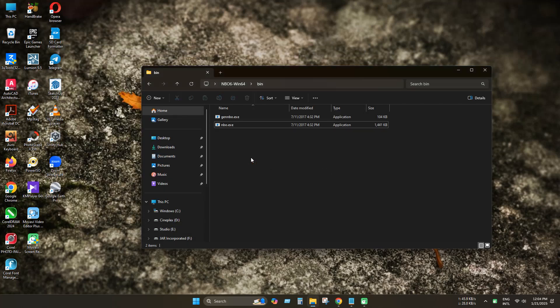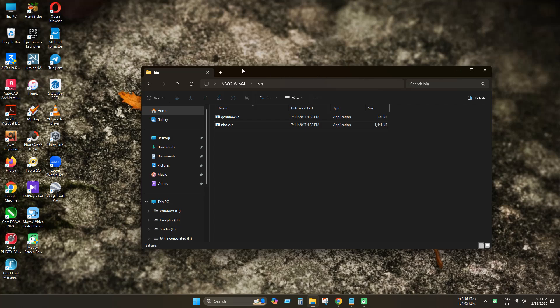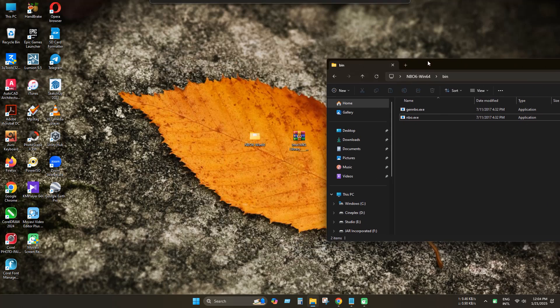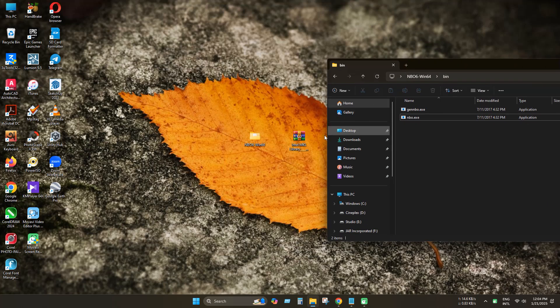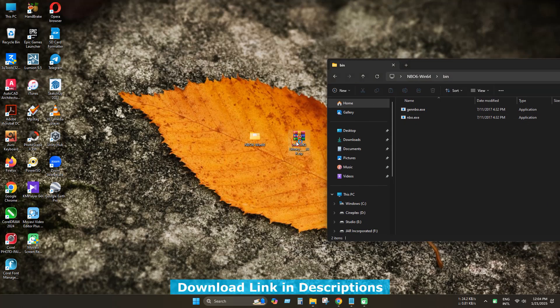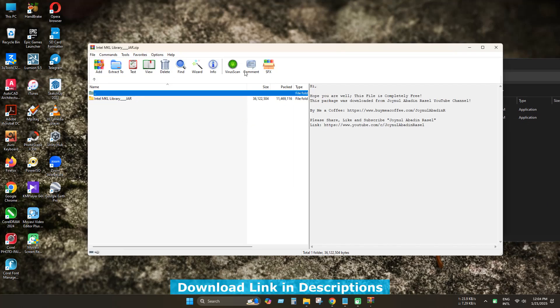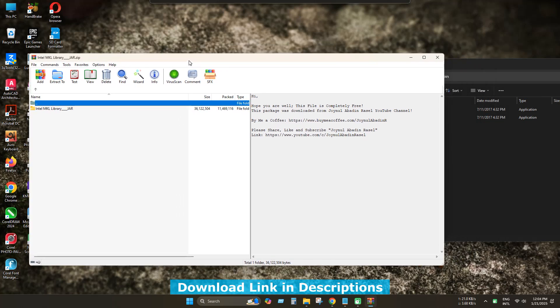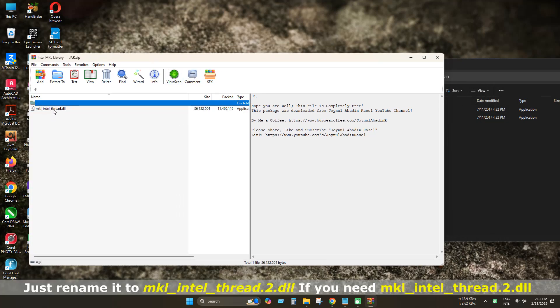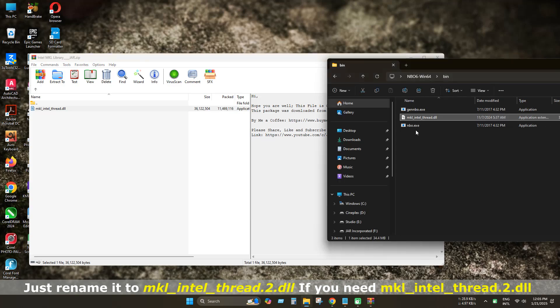First we will see how to solve the Intel Math Kernel Library or MKL library missing problem. Download this fix file. You will get the DLL file and just copy the DLL file to your program installed directory.